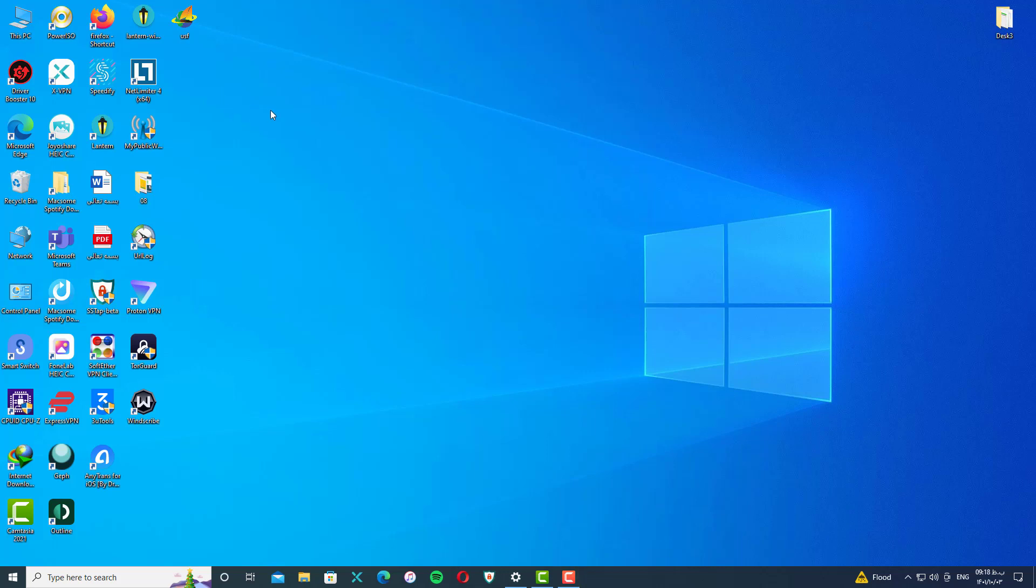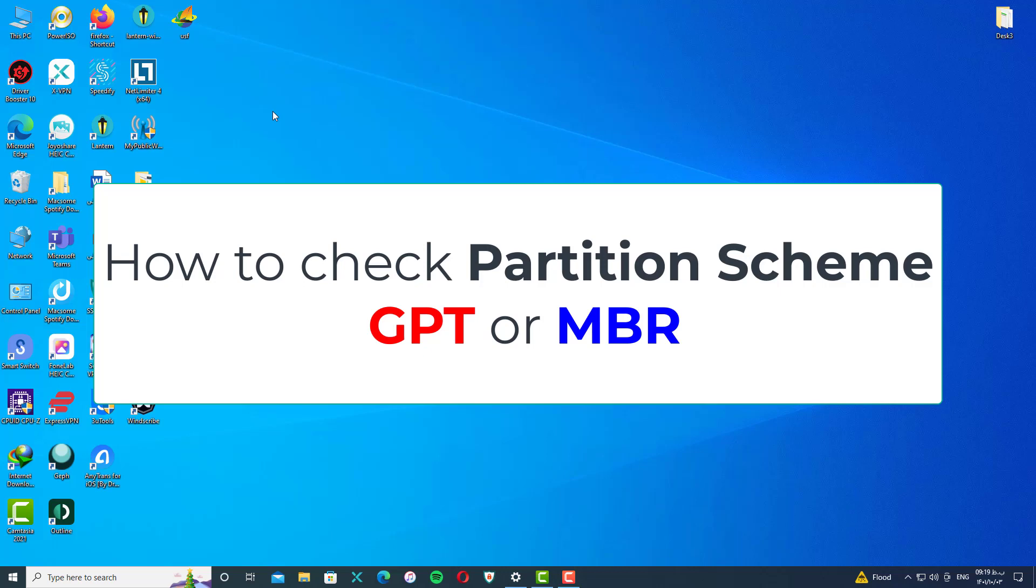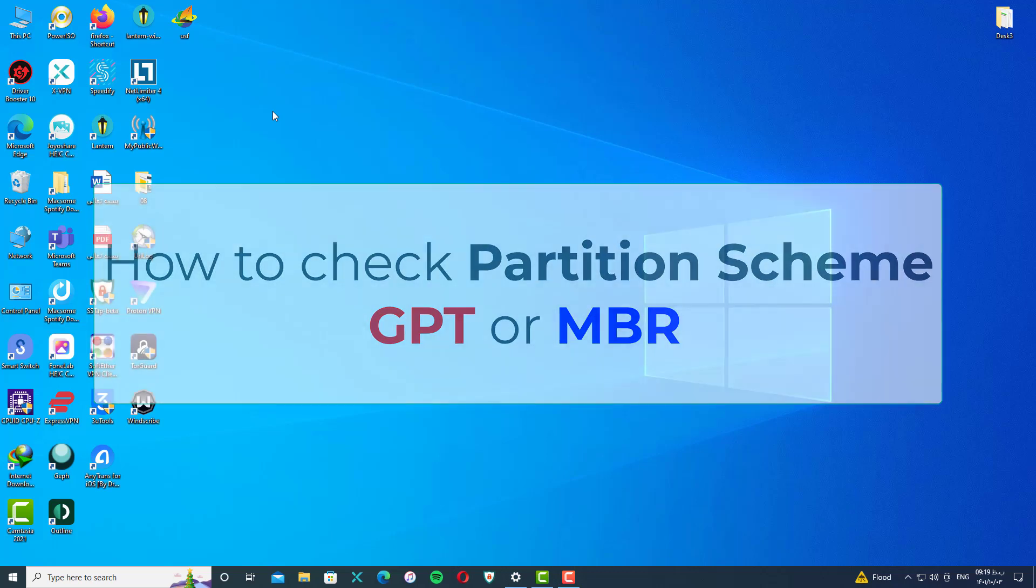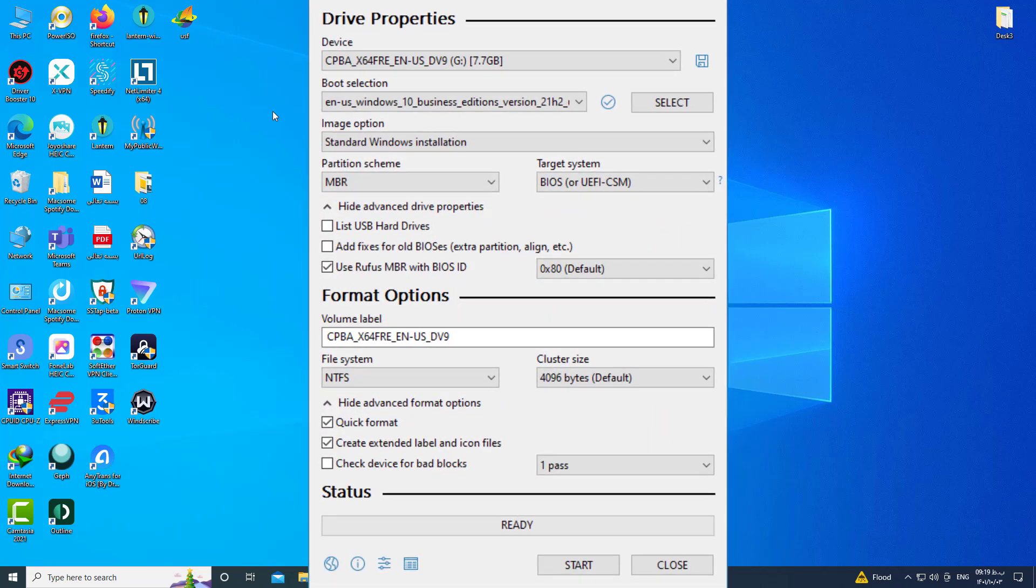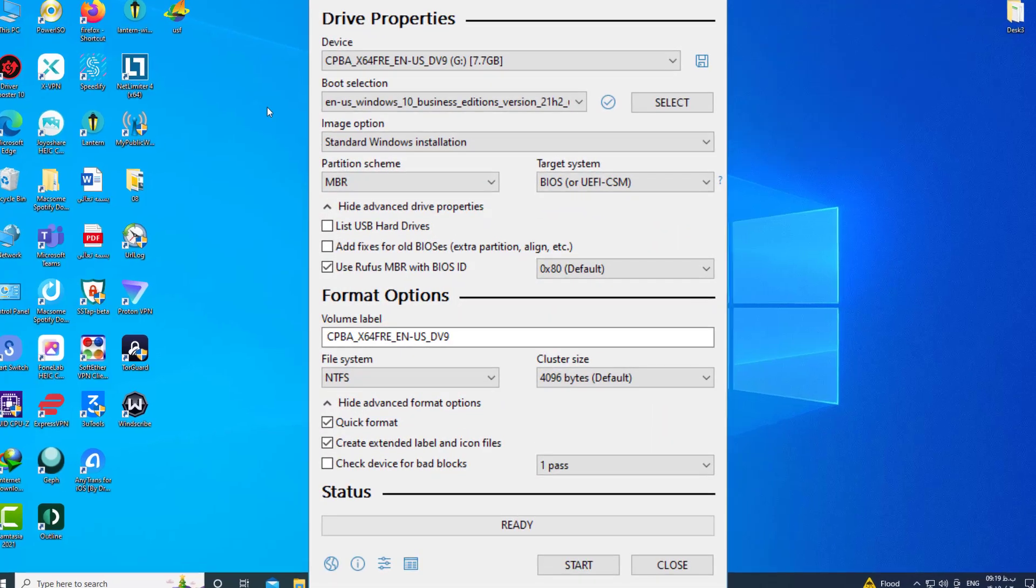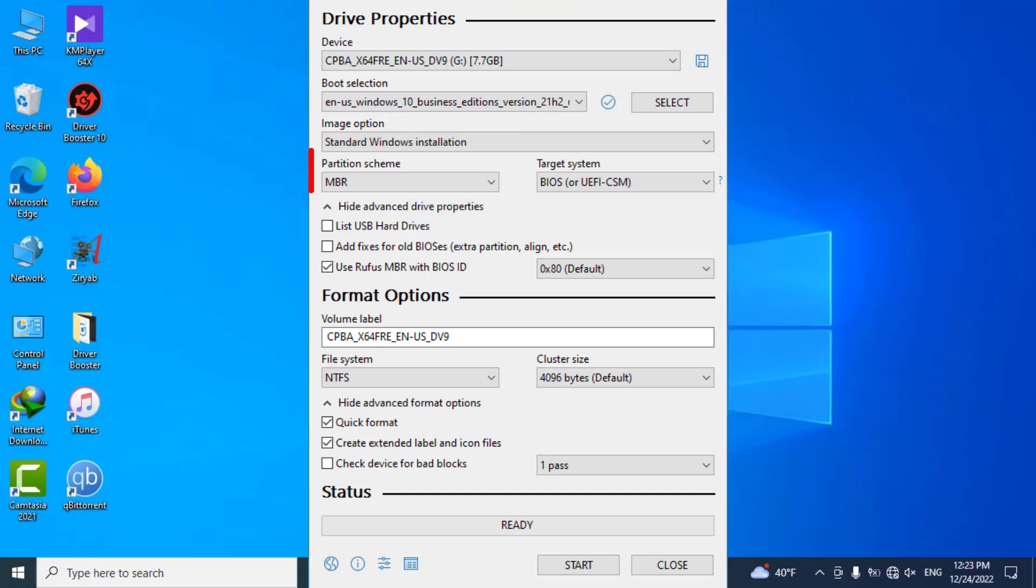Hello my friends, welcome back to my device again. In this video, I'm going to show you how to check partition scheme or partition style on your laptop or PC. Sometimes you need to know what your partition scheme is on your system, especially when you want to install Windows from your USB flash drive.